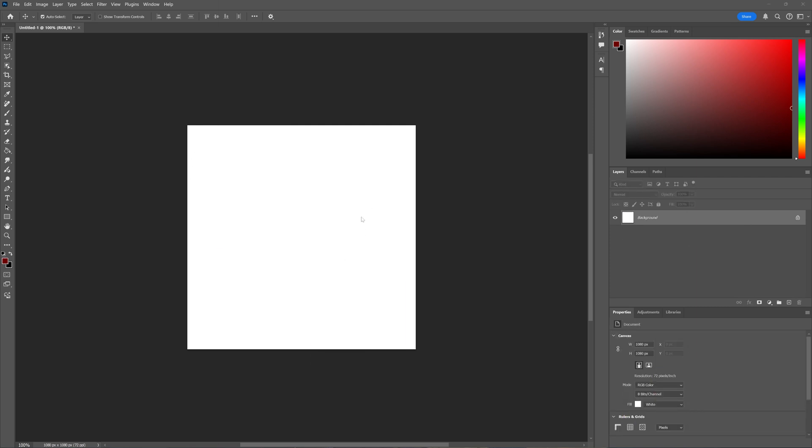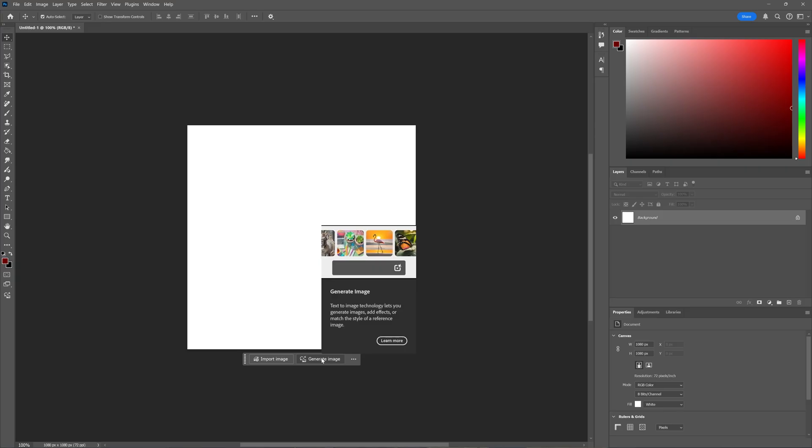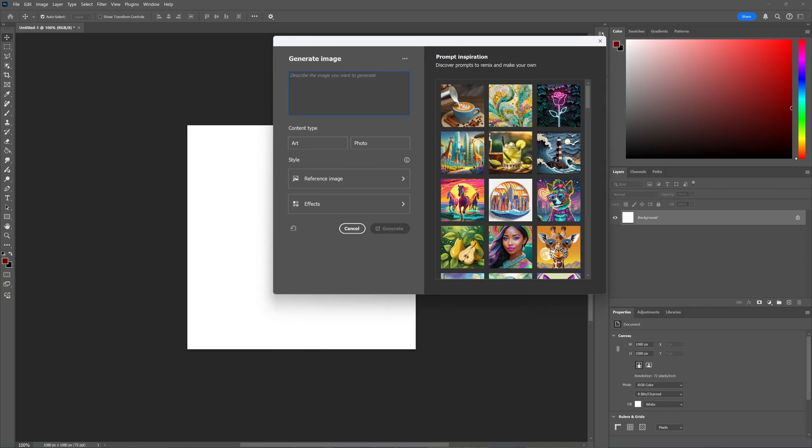First, I have my canvas here, and I'm going to click the Generate Image option. Here I can describe what I want to generate—for example, a red and green apple. You can choose if you want the content type to be Art or Photo; I prefer Photo for this one. I'm going to leave the rest as is and click Generate.